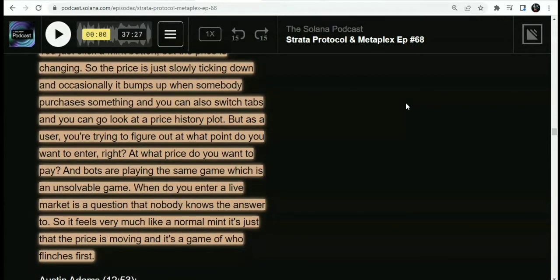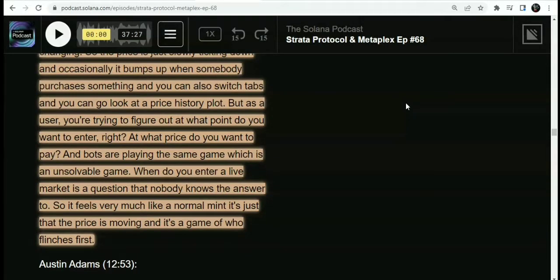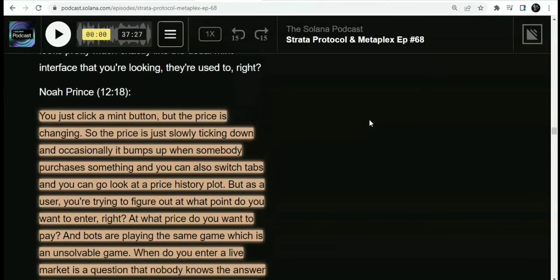When you enter a live market, there's a question that nobody knows the answer to. It feels more like a normal mint, just that the price is moving — it's a game of who is first. This protocol for NFT minting tends to create a balance for NFT developers: you just set a minimum price and a max price. When the system begins being flooded by bots, it balances out to a stable average price. Those are some of the important key developments from the podcast hosted by Strata Protocol with Metaplex.